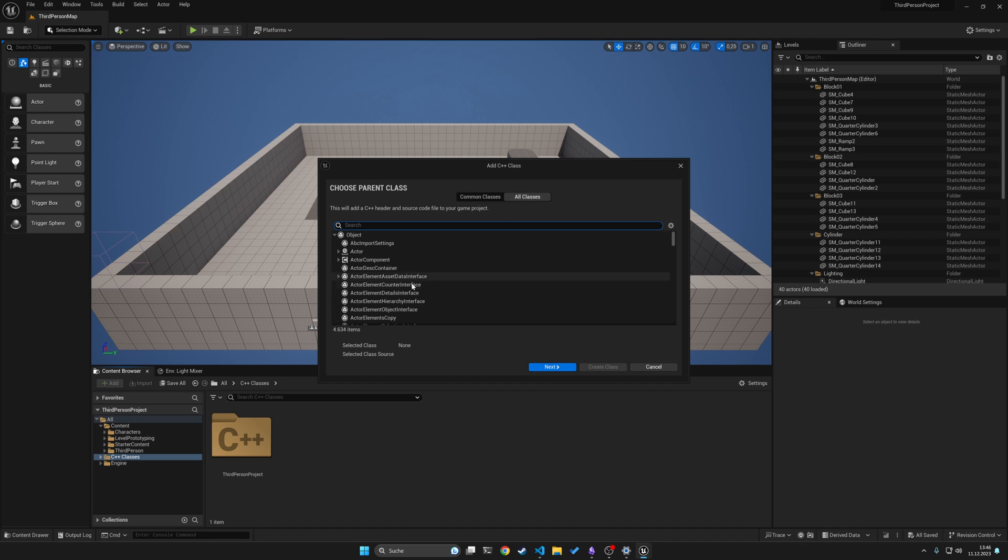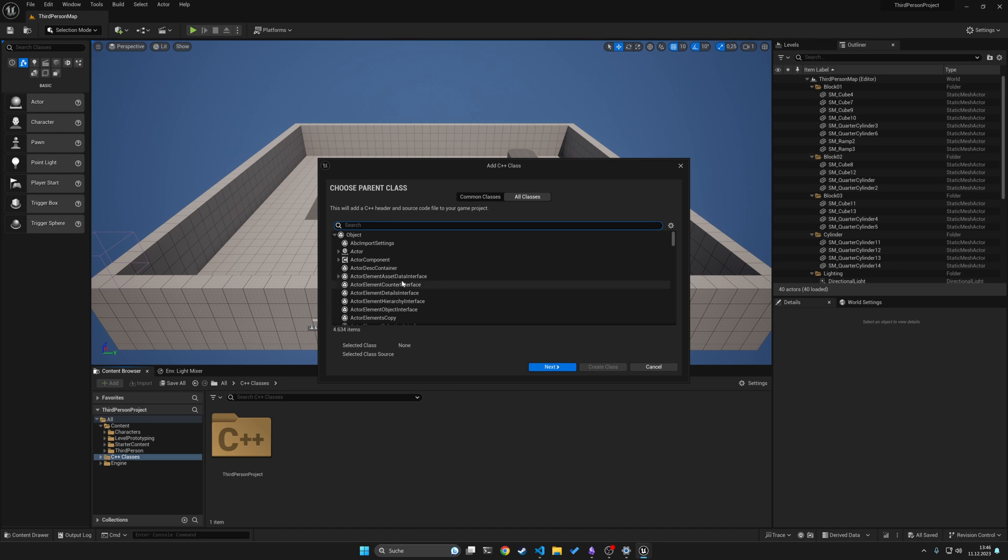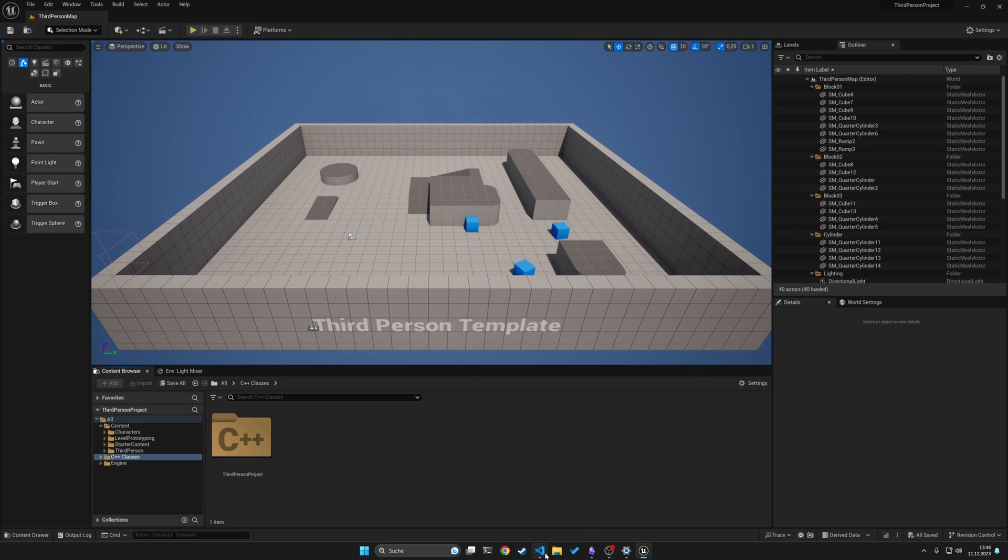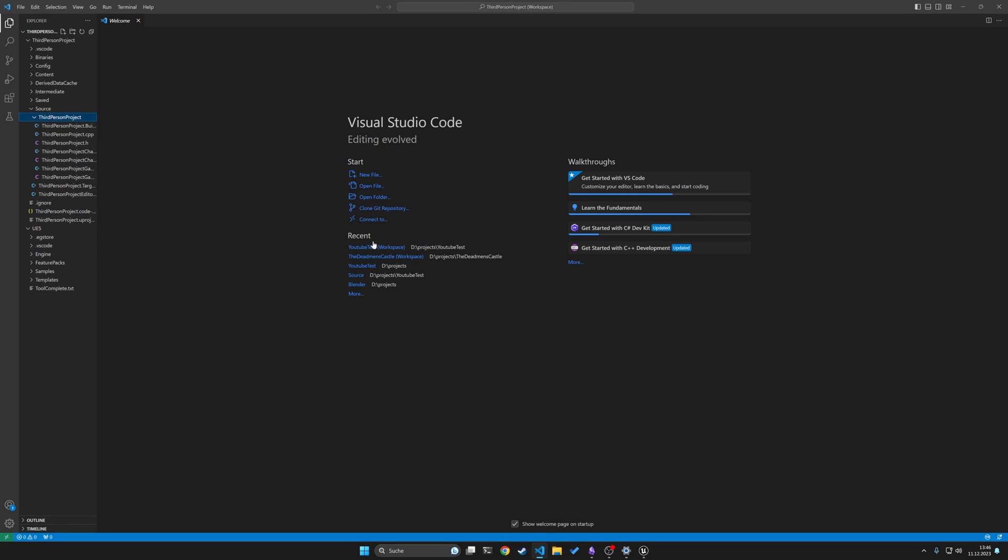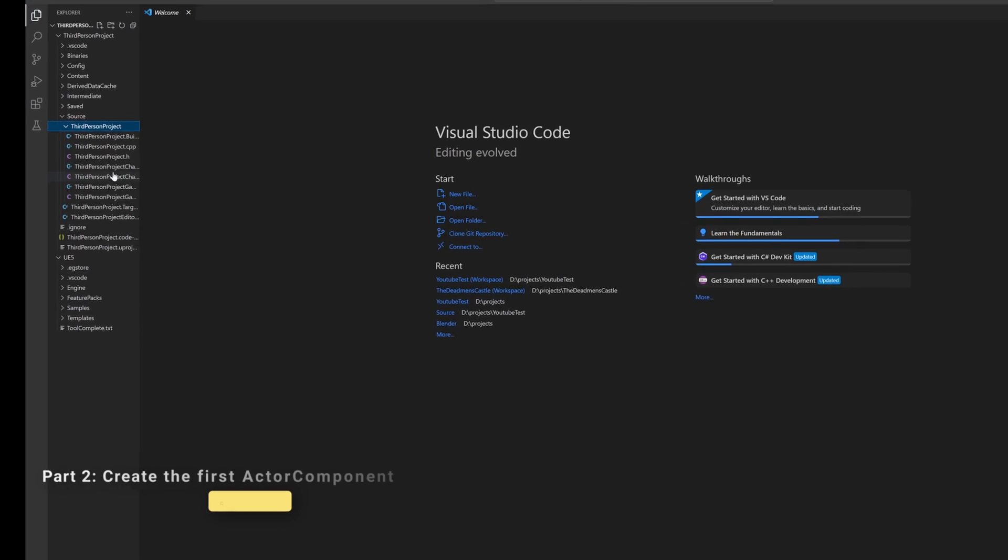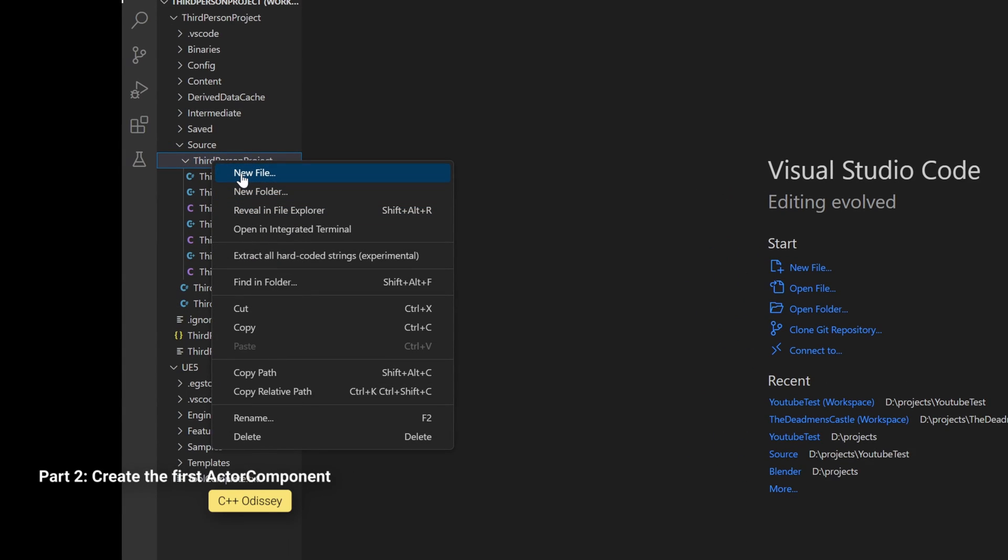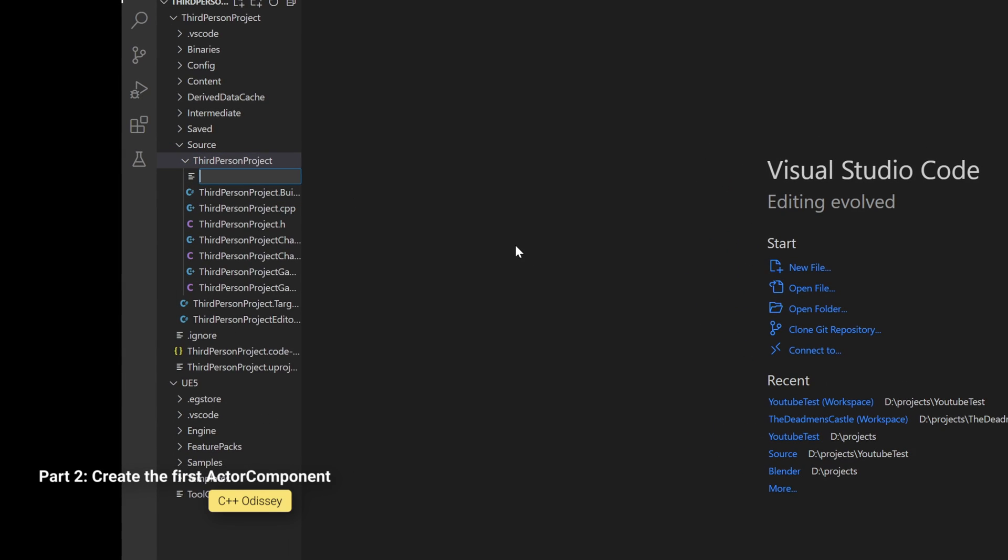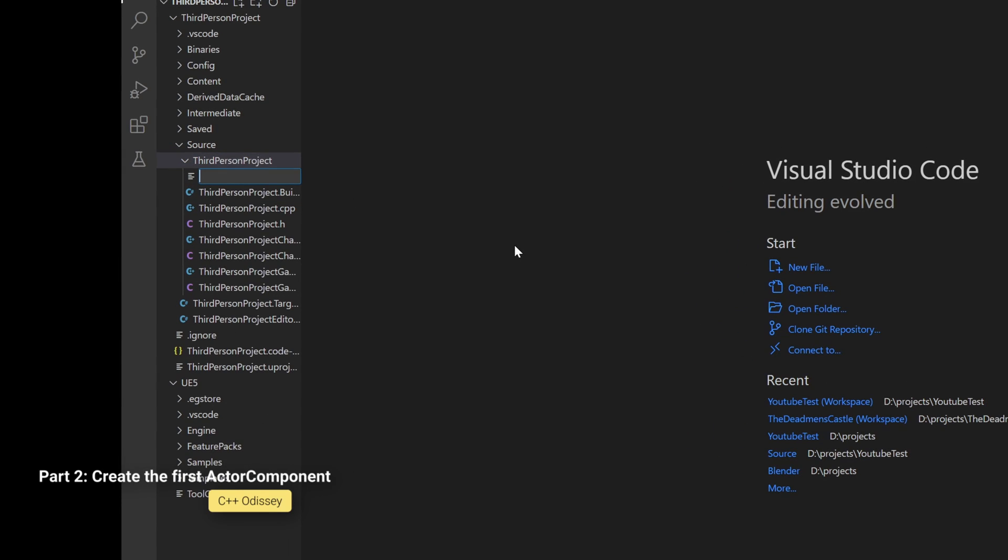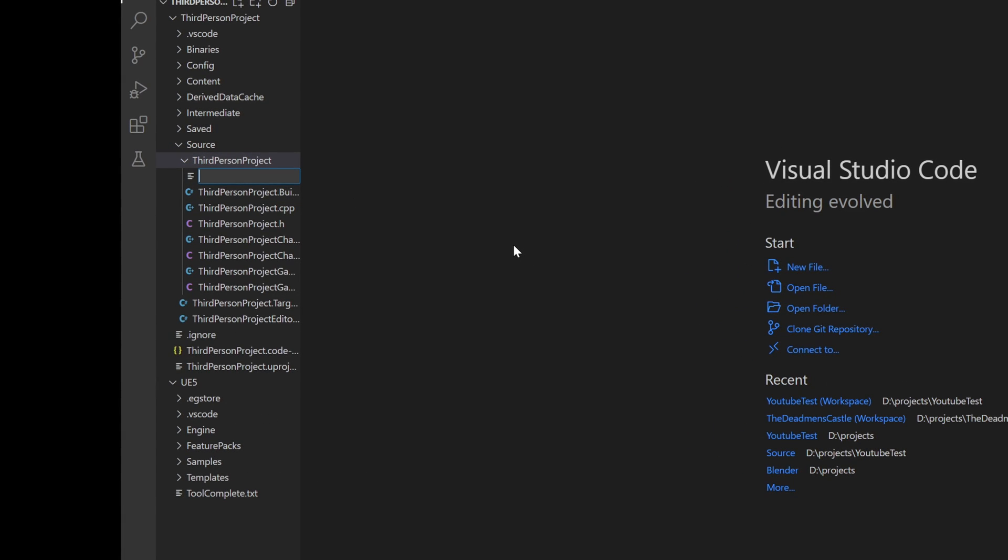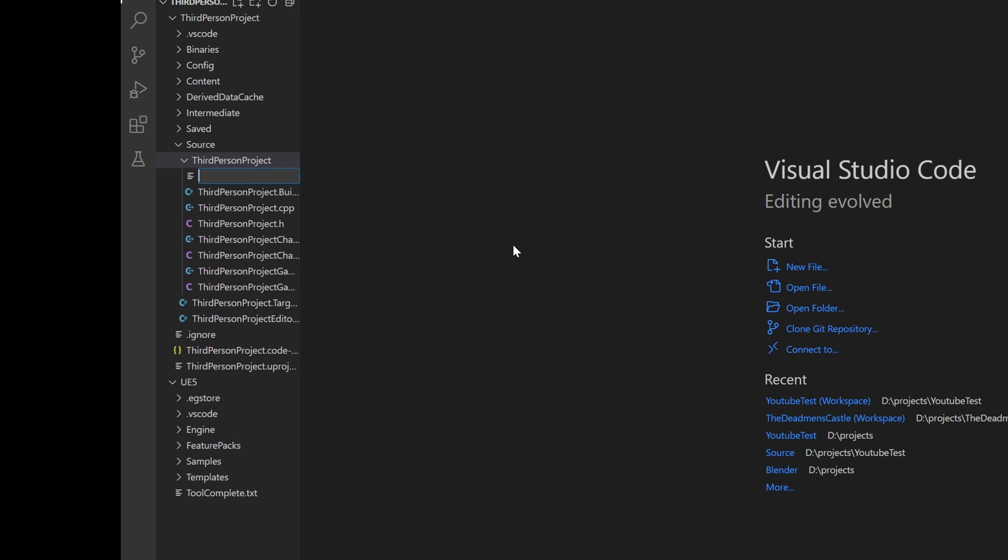Under all classes, you can choose which class it needs to inherit from. For our example, you should choose actor component. If you don't want to use the class wizard, you can also easily do it in the editor by just right-clicking and using new file, and you need to name your component and your classes.